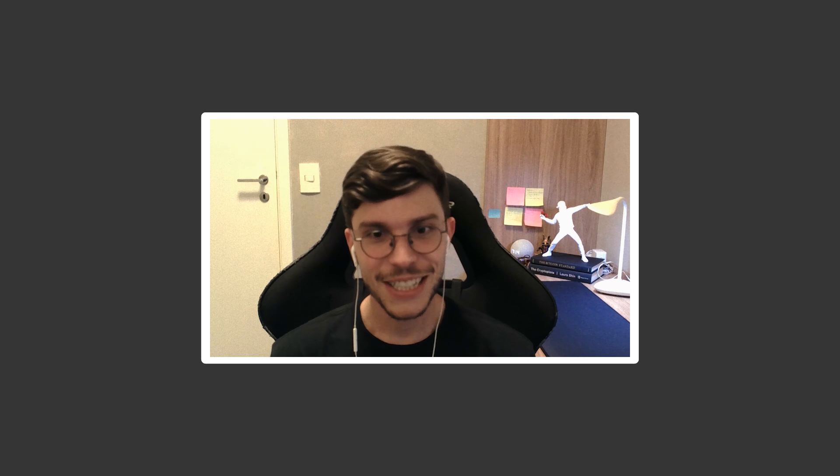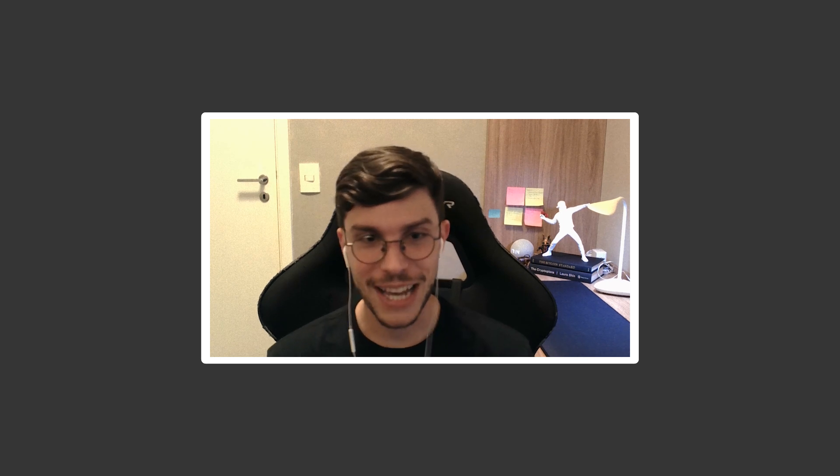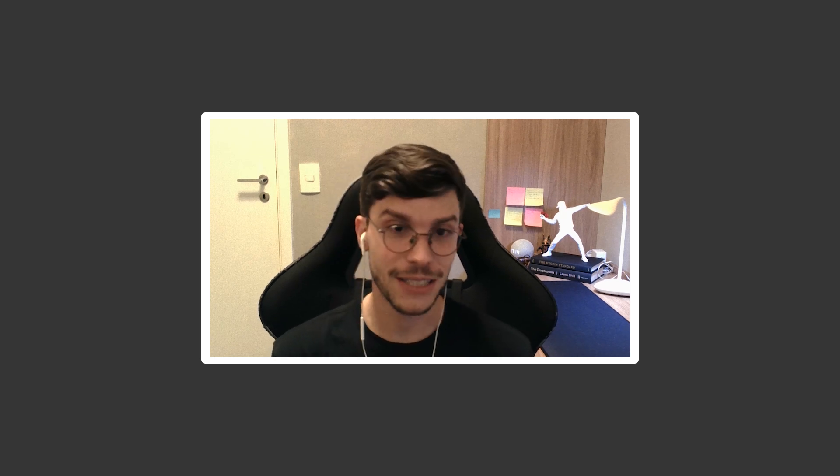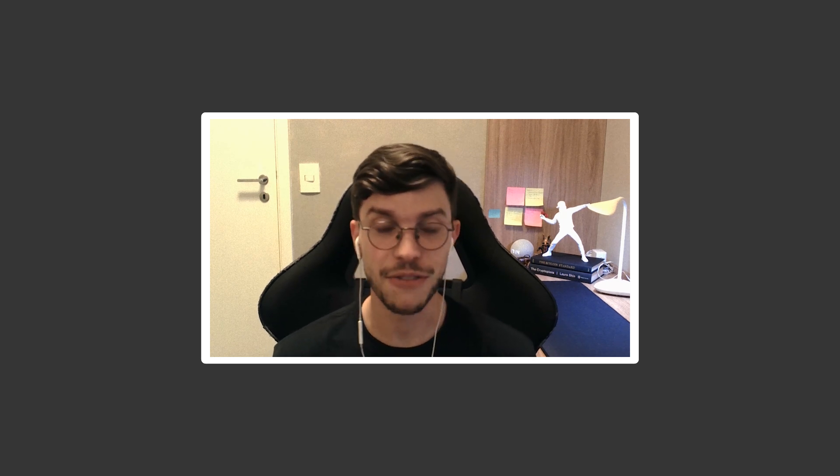That's it for today. Don't forget to like, subscribe, and share this content if you enjoyed this kind of explanation. Thanks for watching.